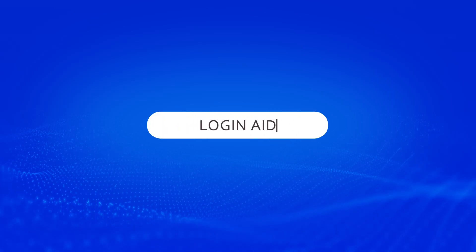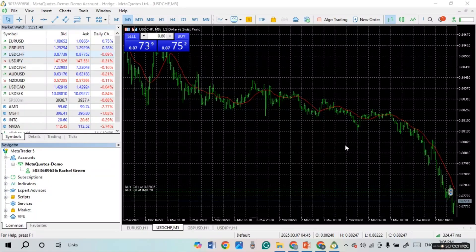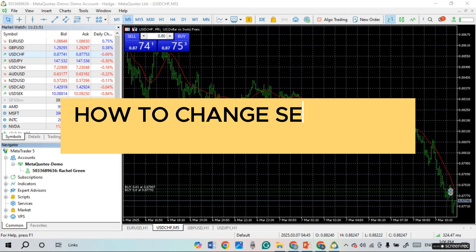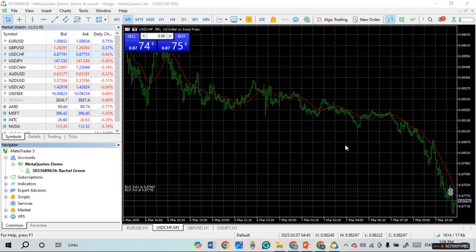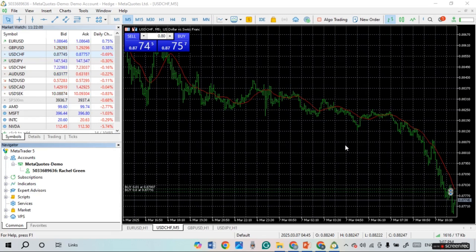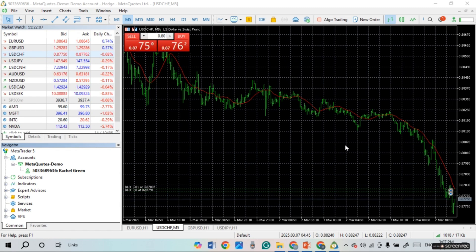Hello everyone, welcome back to our channel Login8. In this video, I will guide you on how to change server on MetaTrader 5 on PC. If you also want to change server on MetaTrader 5 on PC, this video is just for you. Follow these simple steps and you'll be able to do it.